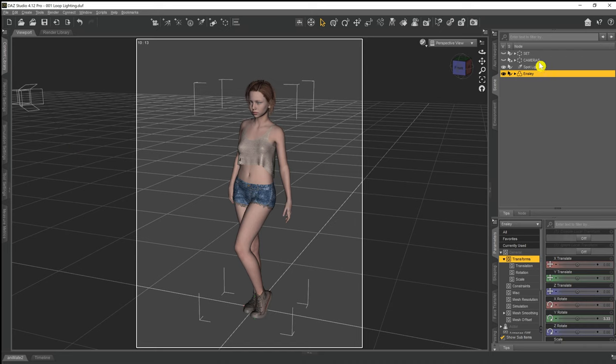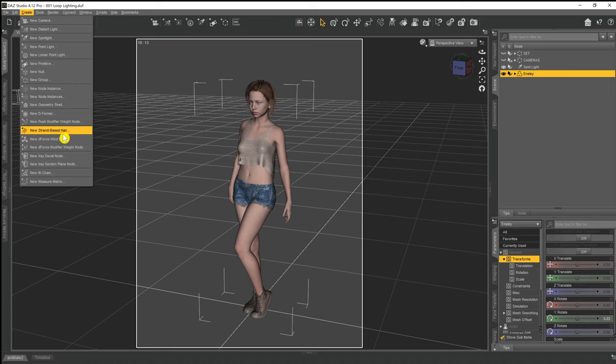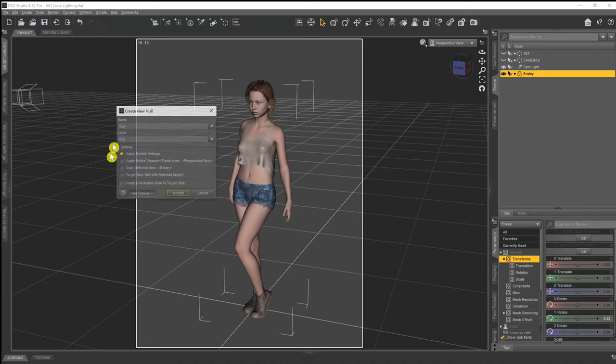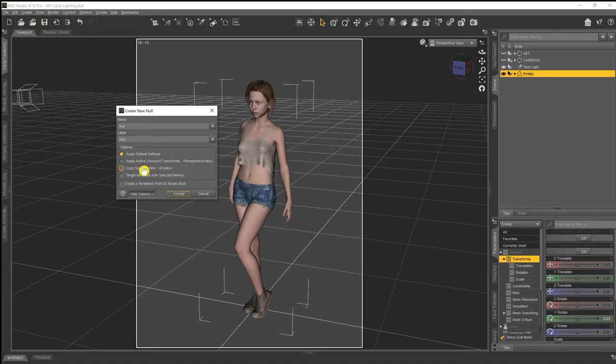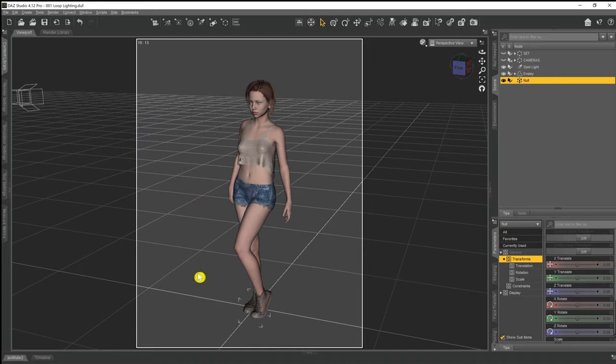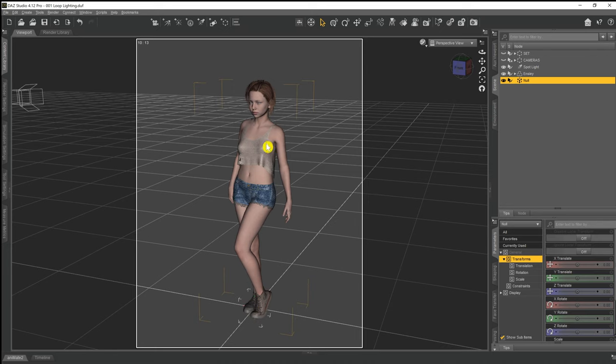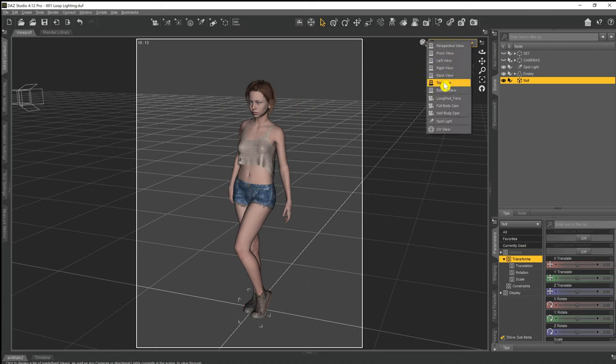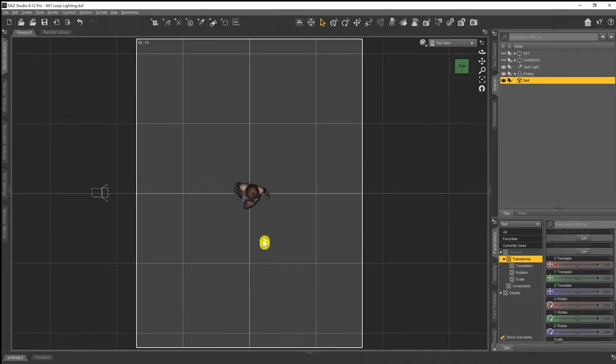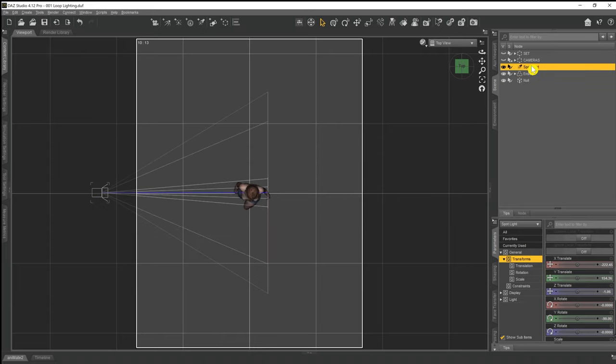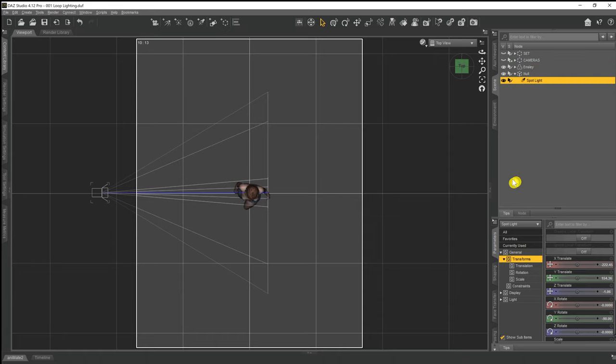So what I'm going to do is go up to Create and we go on to New Null and select that and apply default settings. What we get is that it creates a null point at the zero zero zero coordinate which happens to be where our character is stood. Then if we go into the top view, we can see that our spotlight is set up where it was in the previous video for the split light. What we're going to do with that light is click on it and then drag it into the null point that we've just created.